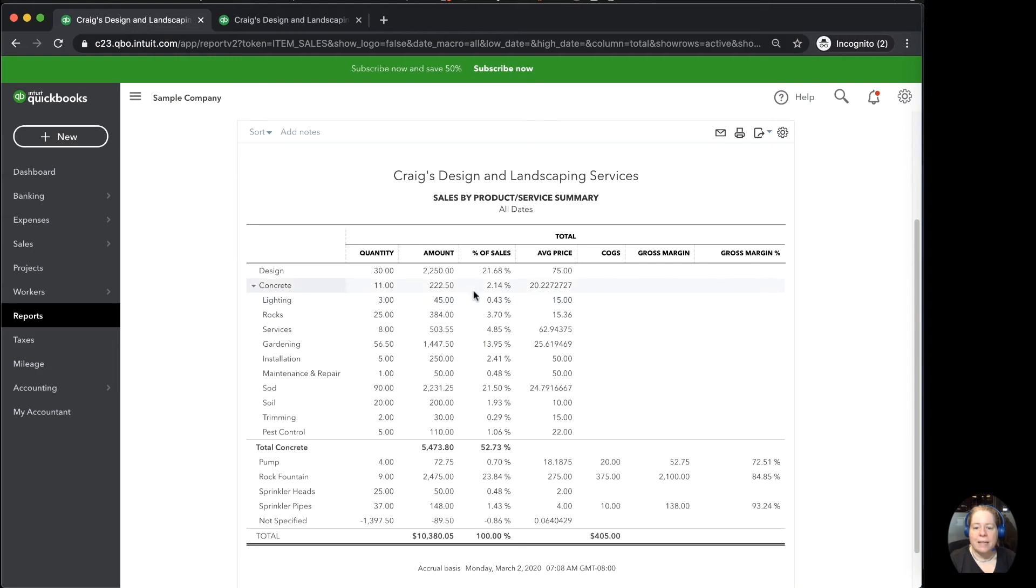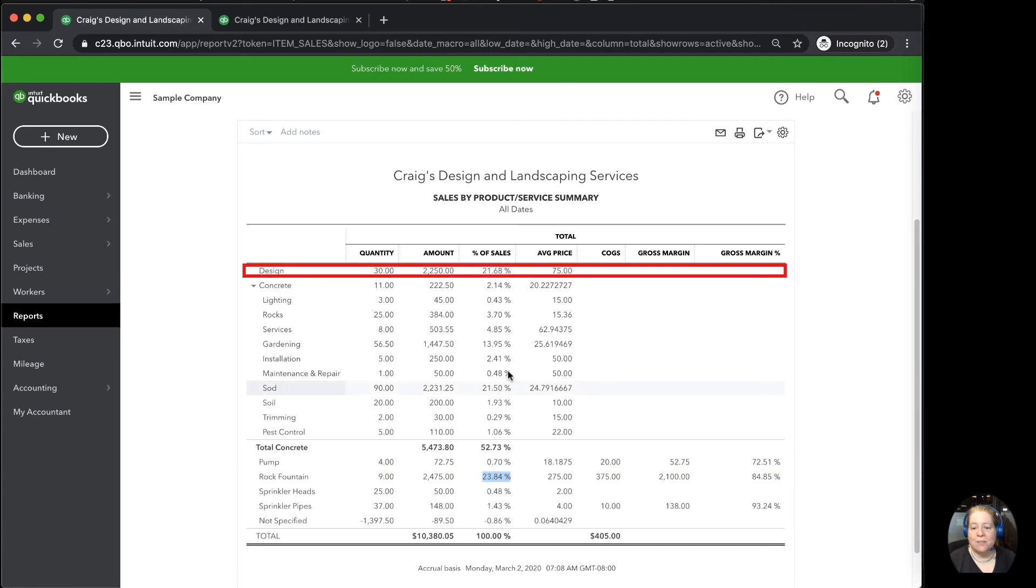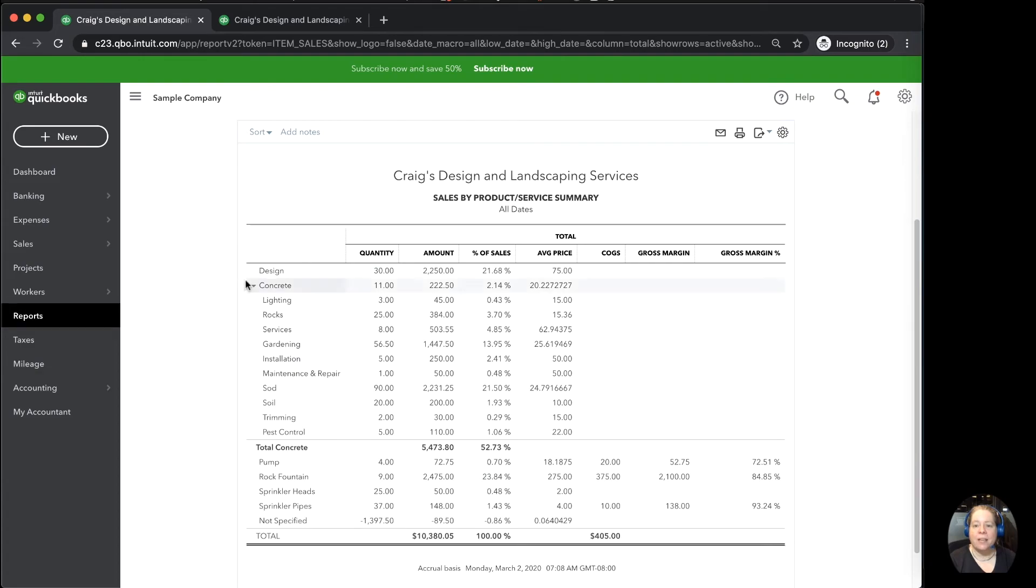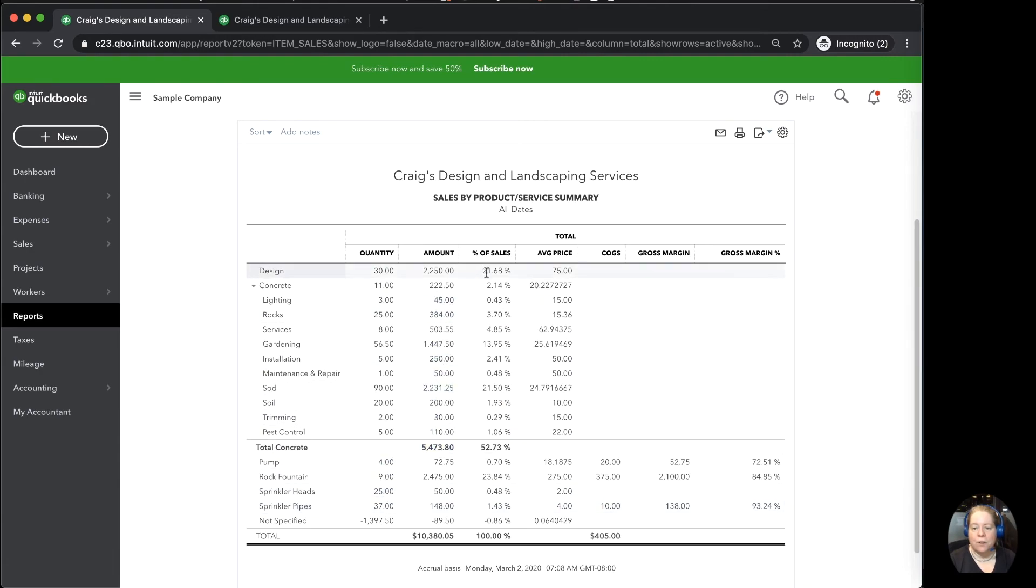I can now see what I'm selling the most of. Rock Fountain is my biggest of the things I sell, followed by design services and so forth. So when you're thinking about the stuff that you sell, it may feel like you're selling a lot of one thing or a lot of another thing. This is a really useful report to tell you which one you're selling the most of. So you've got the quantity in the first column, you've got the dollar amount you're selling it for, the percentage of your sales, and the average price. Hopefully you find this information interesting.